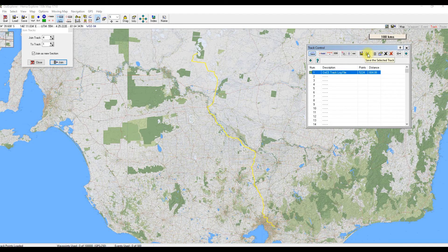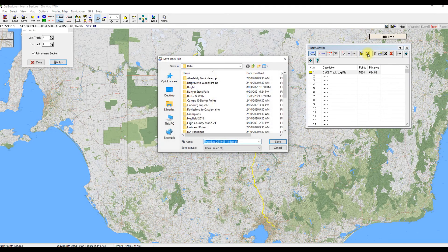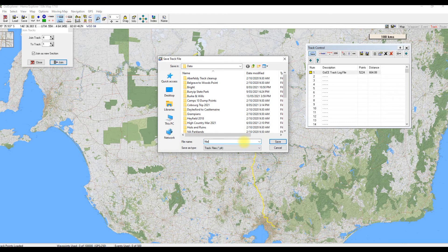Now if I hit Save, I'm going to save it over the top of what was the original track 1 because the name hasn't changed. But I don't really want to do that — I'd like to keep that first part. So what I'll do is save this track and rename it. Down here we'll call it Melbourne 2 Mungo, and hit Save.